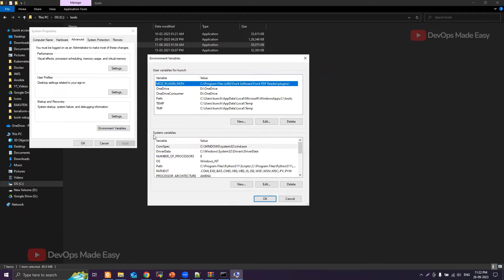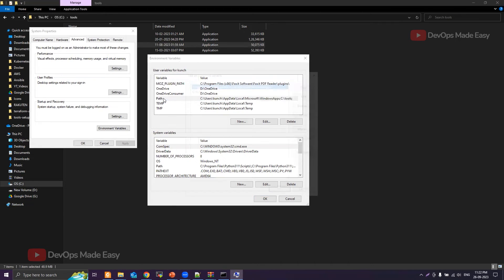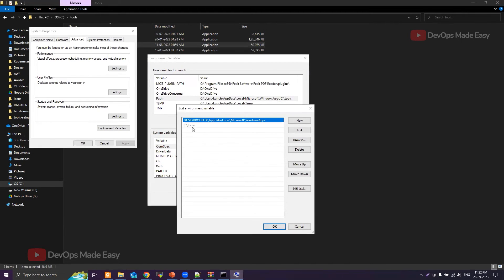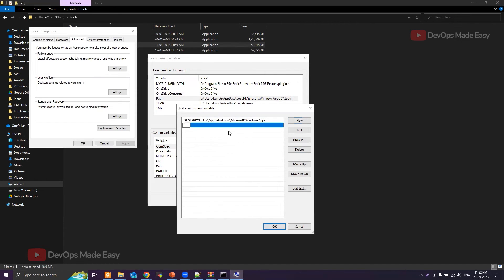What we'll do is we will take this path environment variable for the user, double click it. If you see, I already have added C drive tools path. If you don't know how to add it, I'll simply delete the existing one and then click on new and then paste the path where you have the Helm binary.